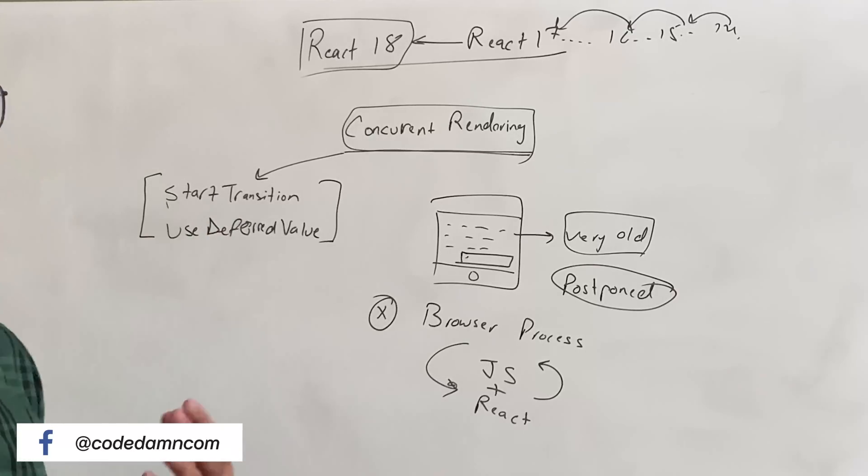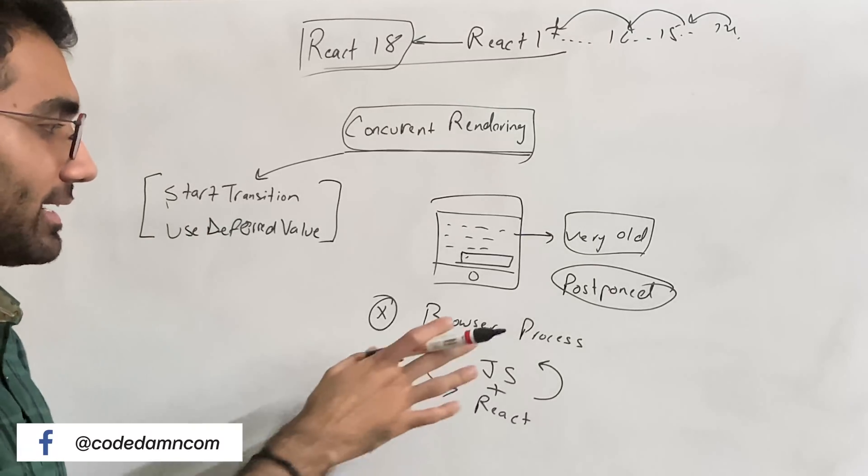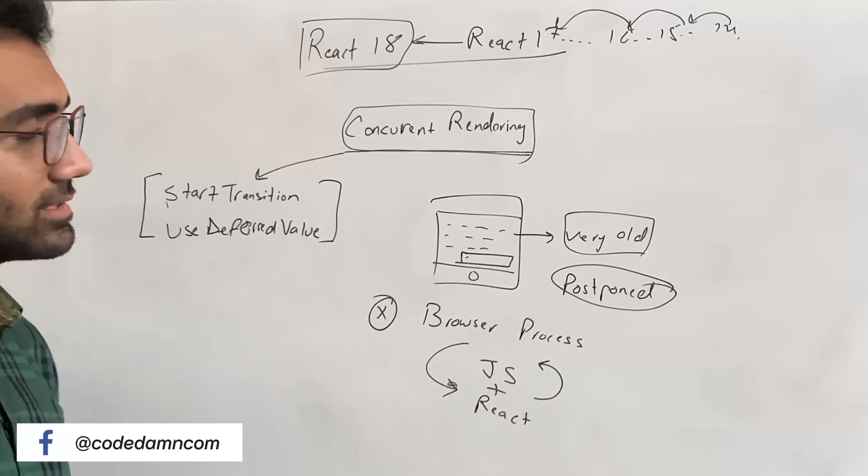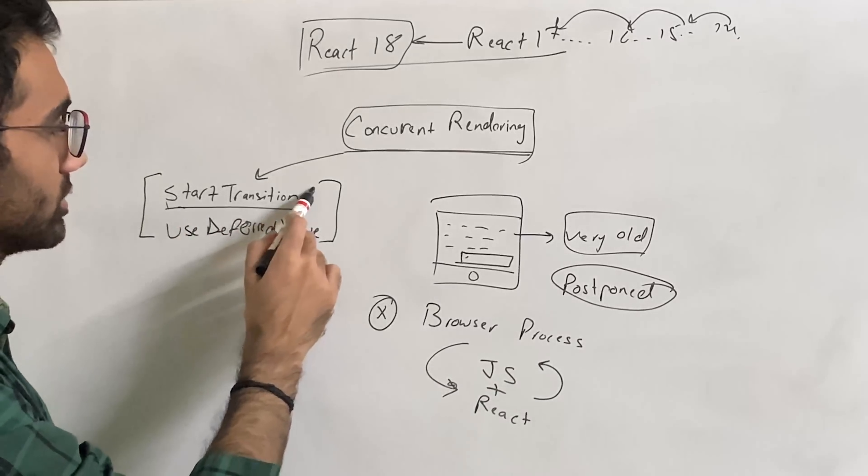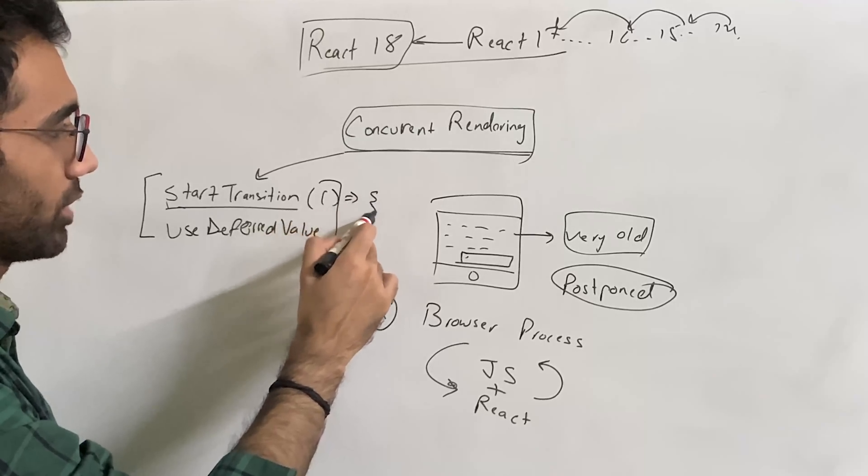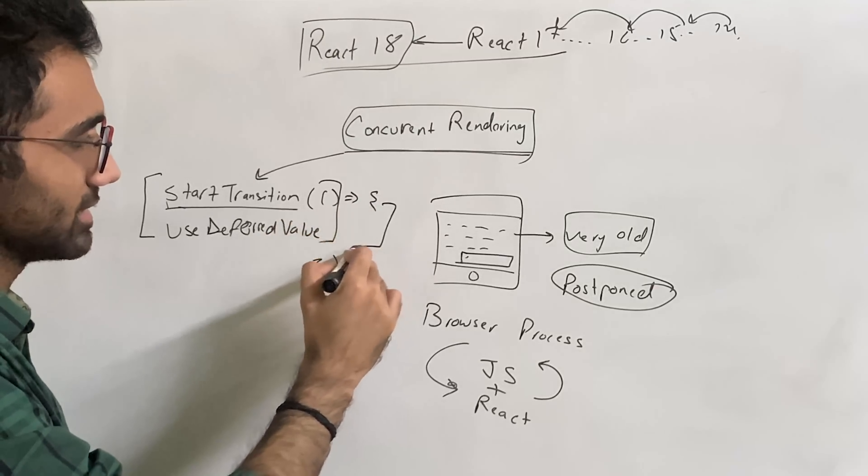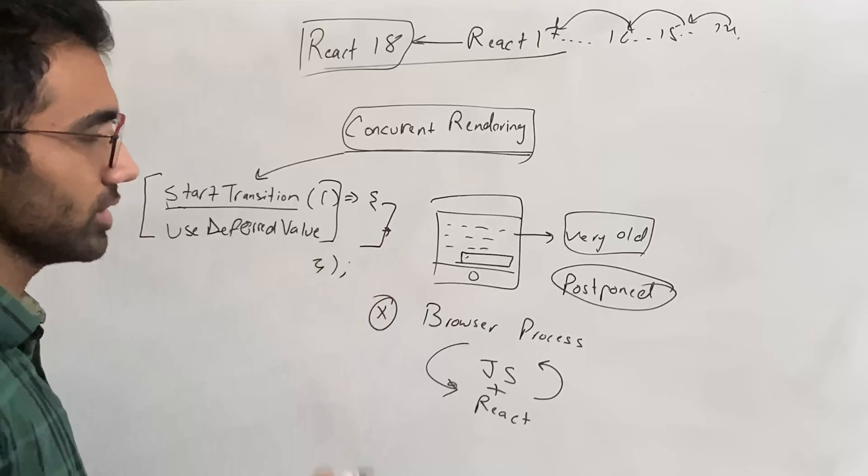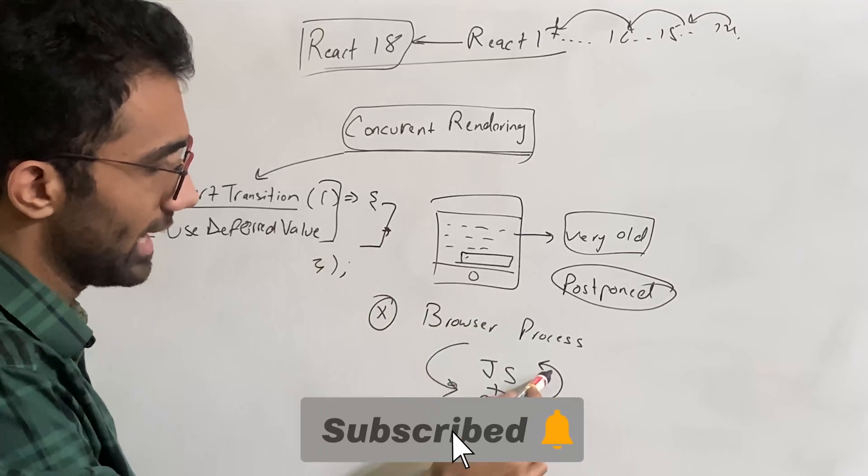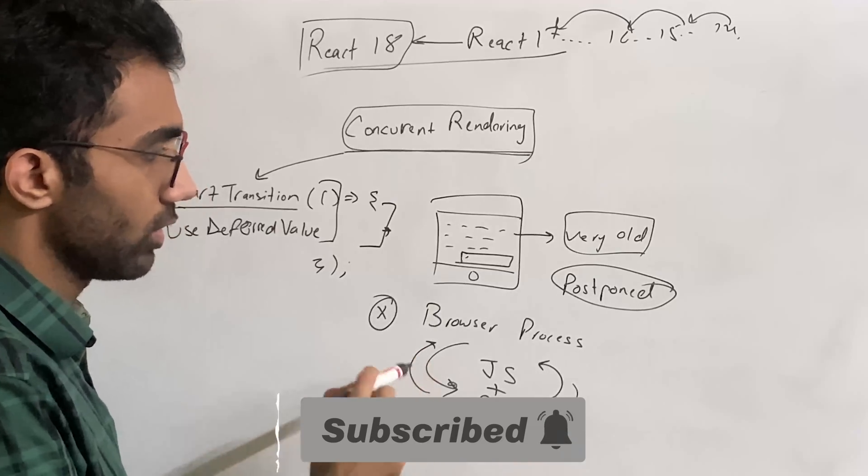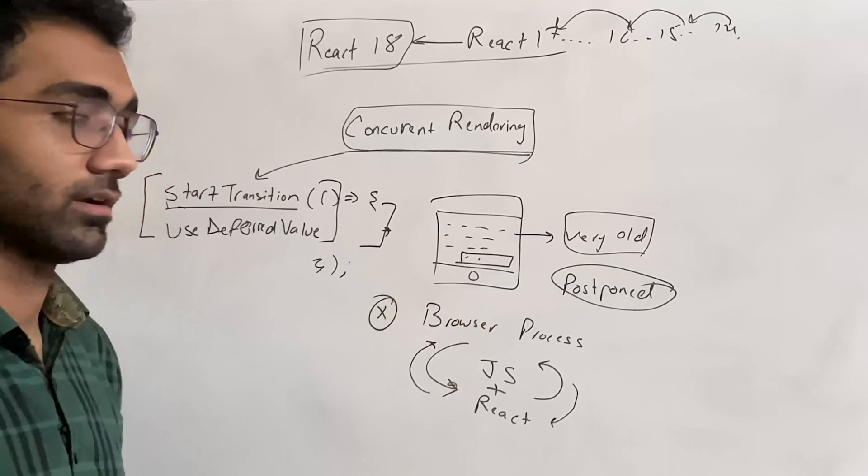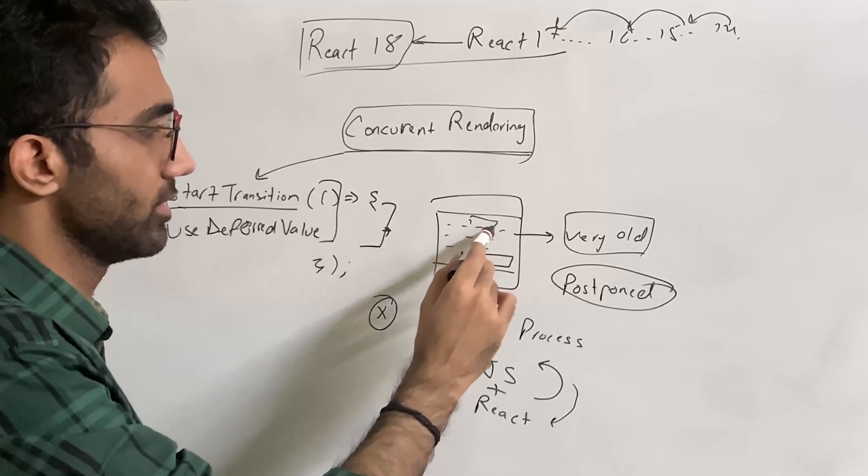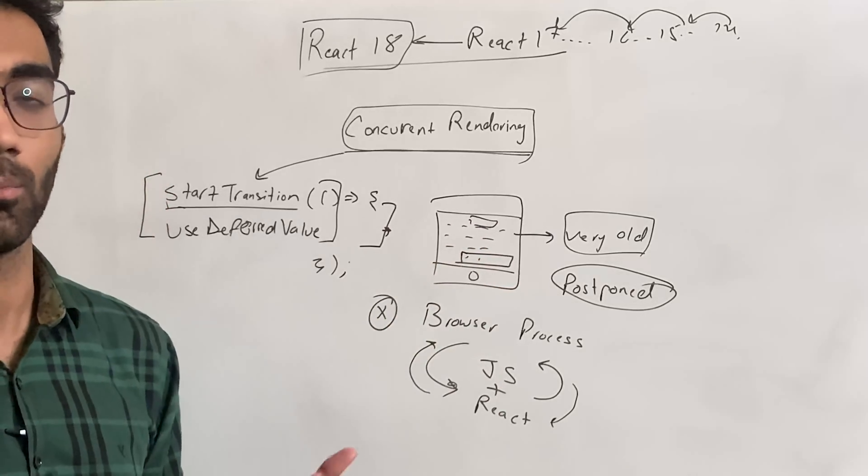So these two are concurrent features which enable you to do heavy state updates or heavy updates in your React app in the background. That means that whatever you do in the startTransition function, whenever you call this and whatever happens inside this function can be interrupted by React. So React is trying to run this whole thing but will also keep an eye on this input field, it will also keep an eye on that button. In a sense, it will keep an eye on the main thread or on user interactions.